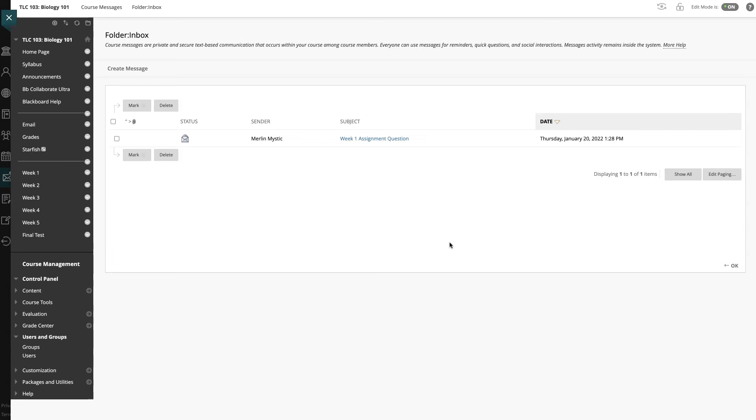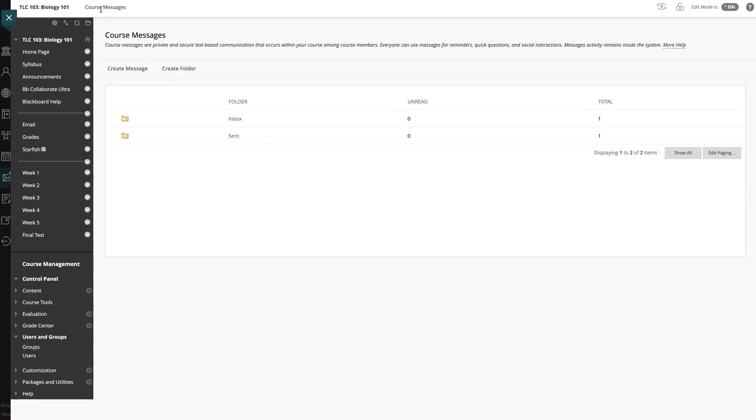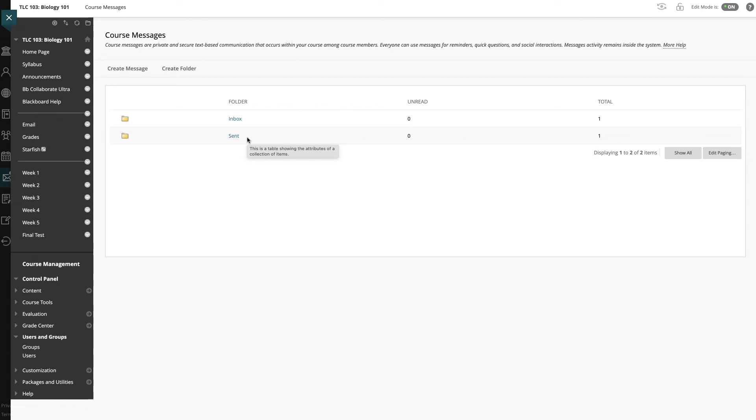If I want to go back to my inbox and my sent box for this course, I can come up to course messages. Here now we have my inbox again. We also have my sent box. This keeps track of any messages I send or receive to students within this specific course.